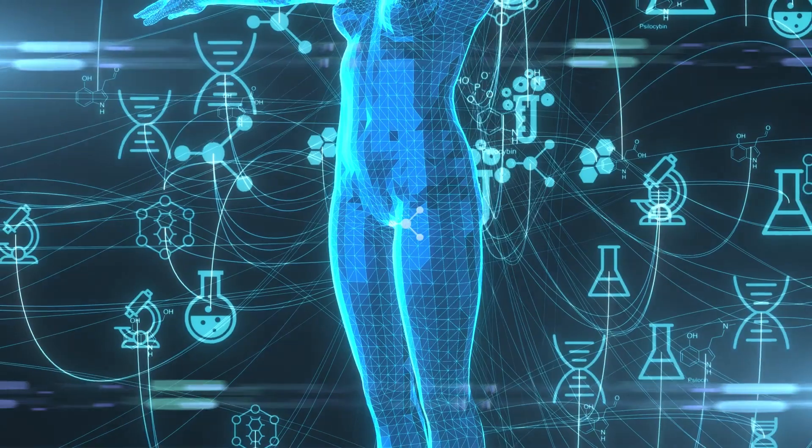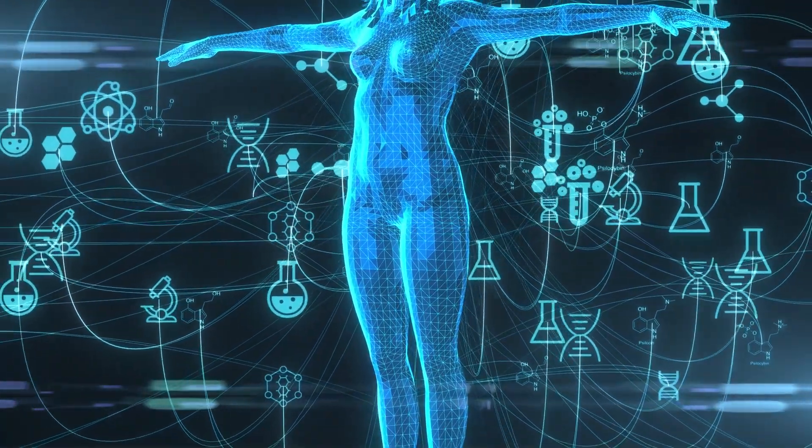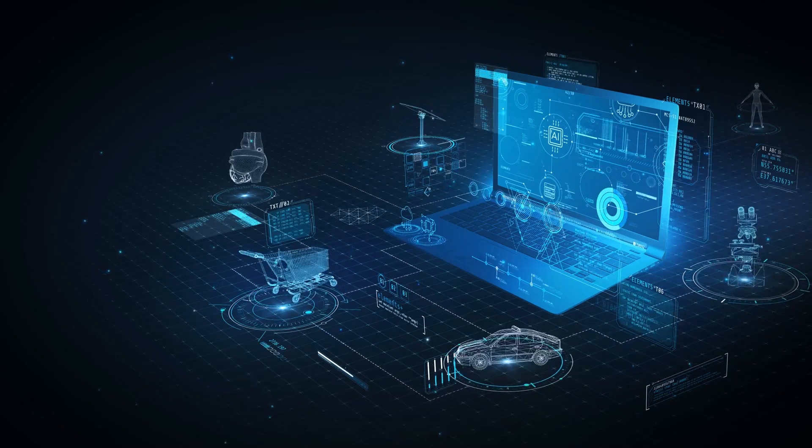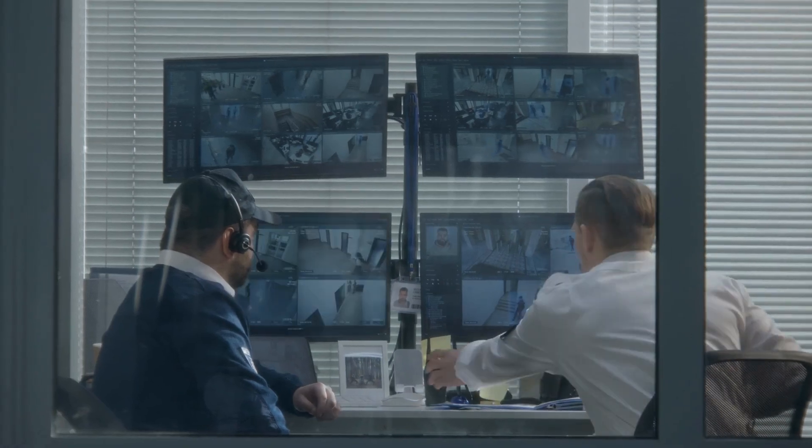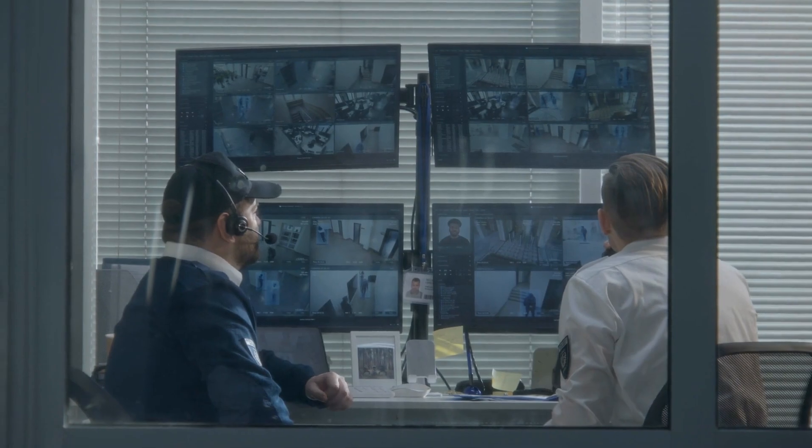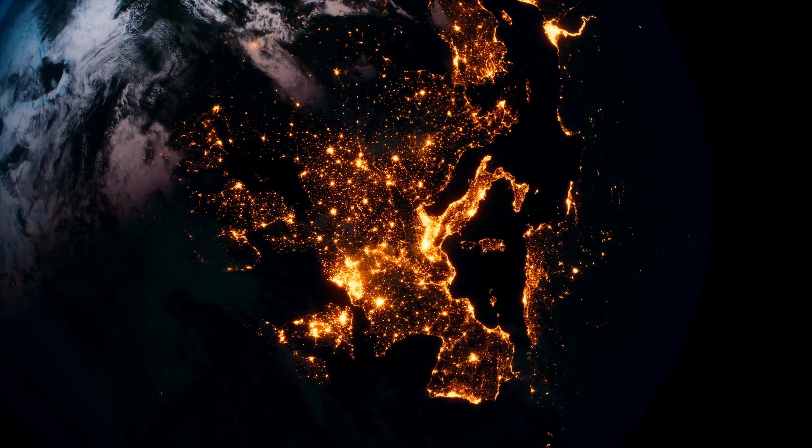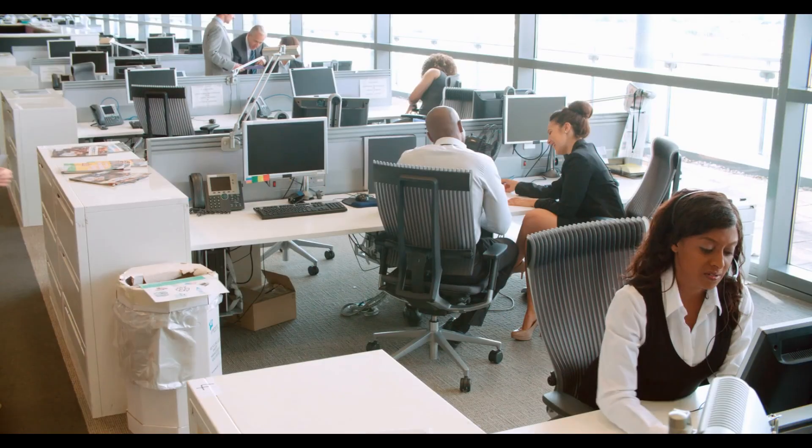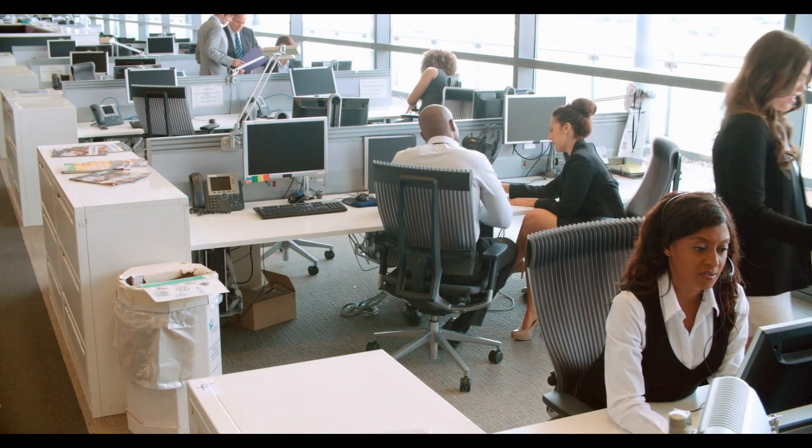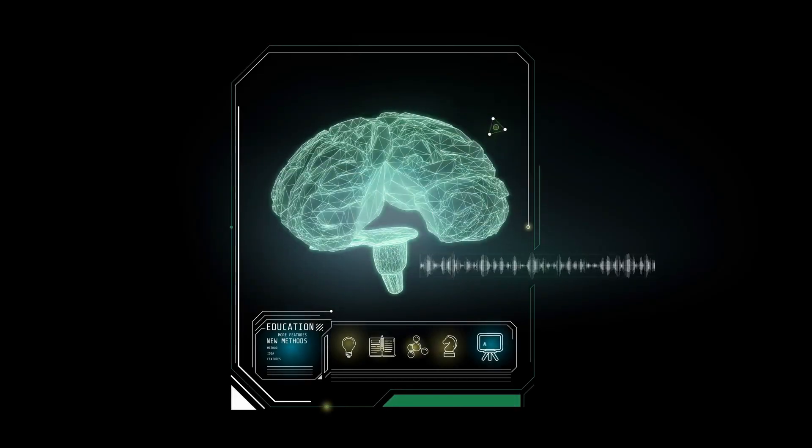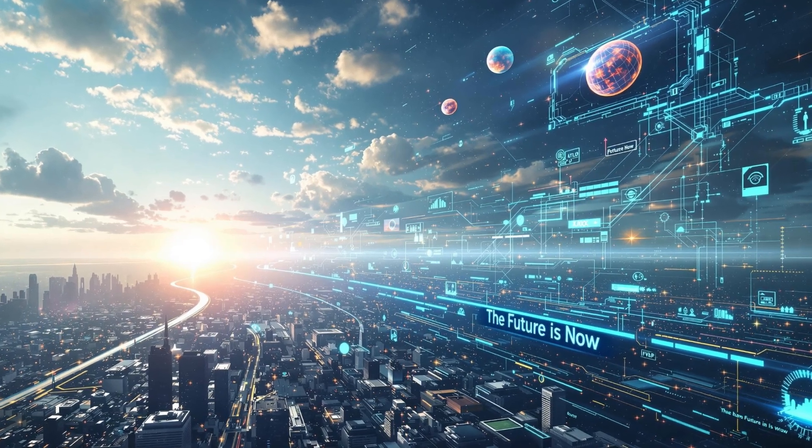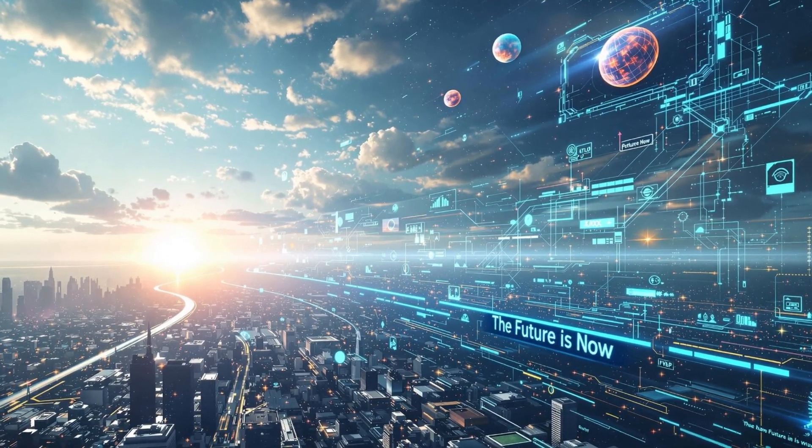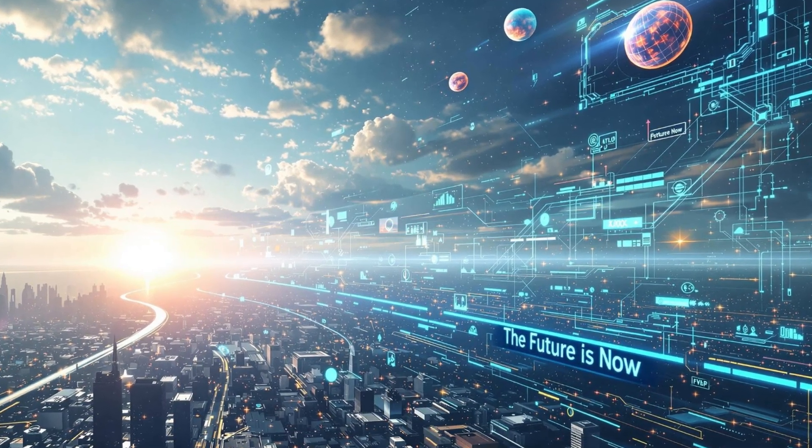The resolution will likely establish precedents far beyond artificial intelligence. It will influence how we approach all transformative technologies in the future. As we watch this legal battle unfold, remember, this isn't just about corporate competition. It's about who shapes the technologies that will define our future. The tech industry is watching. Policy makers are taking notes. And the direction of artificial intelligence hangs in the balance. This pivotal moment will determine not just how we develop AI, but how humanity approaches technological innovation for generations to come.